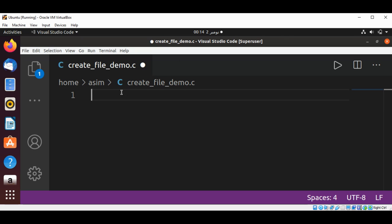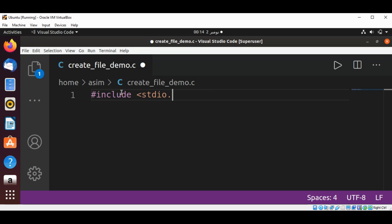First, I'm going to include the standard I/O library: stdio.h. And now I'm going to include the file control library fcntl.h.